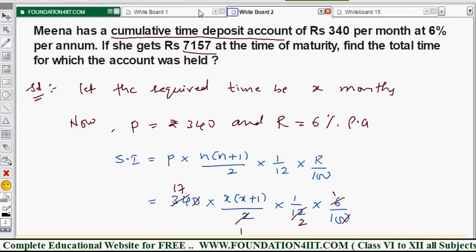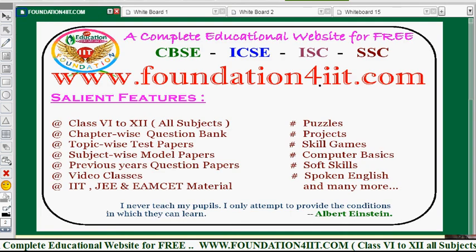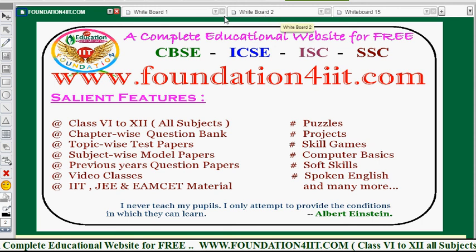In this way you can find the time period on a recurring deposit. From this same channel, a link is provided in the description below. Other topics from the same class are also available — you can go through those topics chapter-wise, download them, and learn. Please subscribe to the channel as we upload only education-related videos specifically for students. Thank you very much.